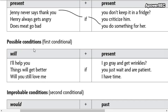First conditional — remember this is a possible condition, this is a prediction. Will and if — and simple present. So match this.